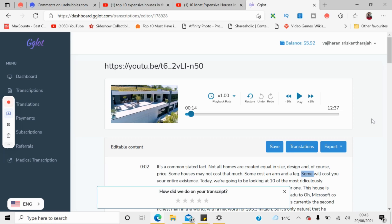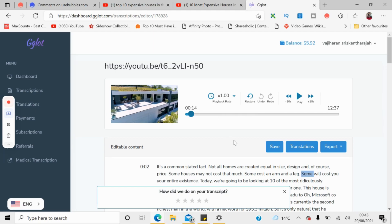Here I'm going to show you another gig you can do with this website — translation. As you can see, it's automatically showing a translation option, and on the left side of the toolbar there's a translation process. Your video is transcribed for $1.50, and as an additional gig you can offer translation service in any language.